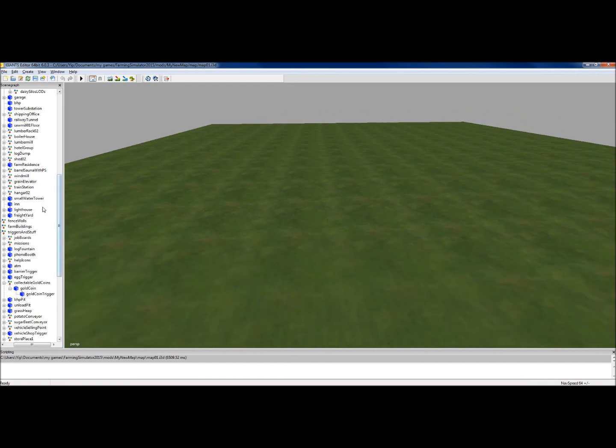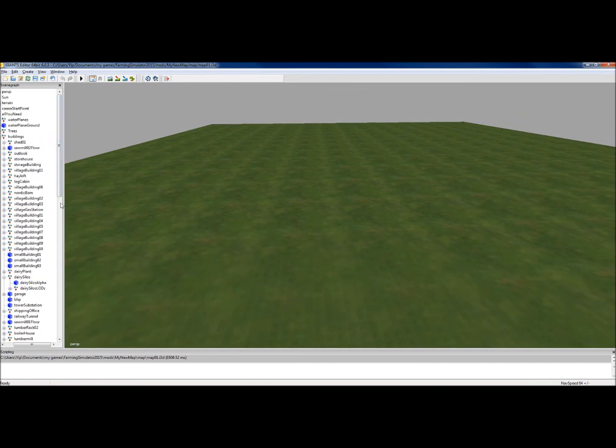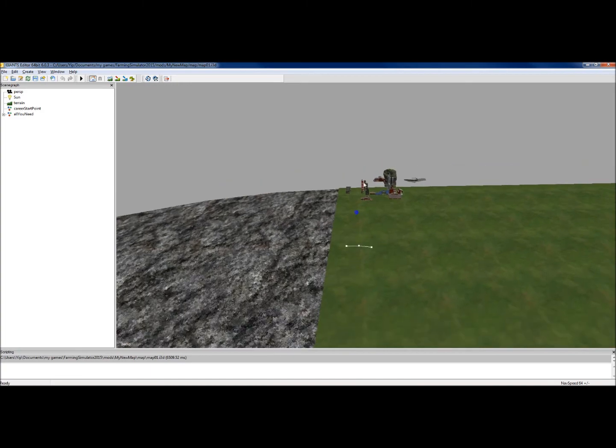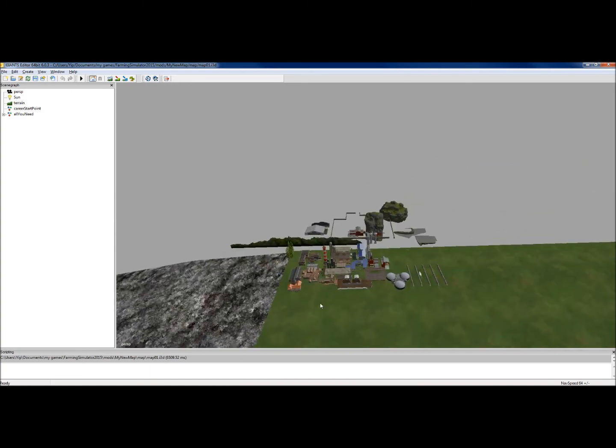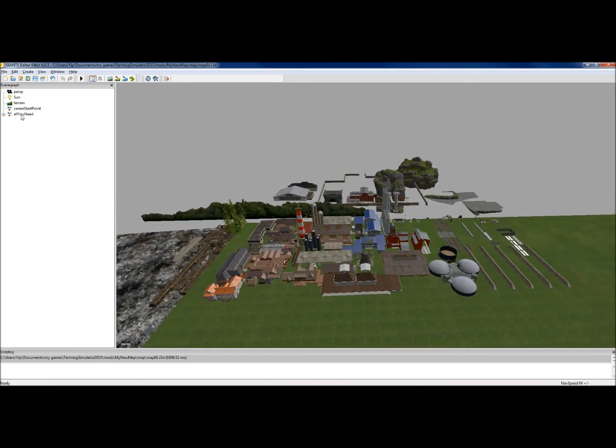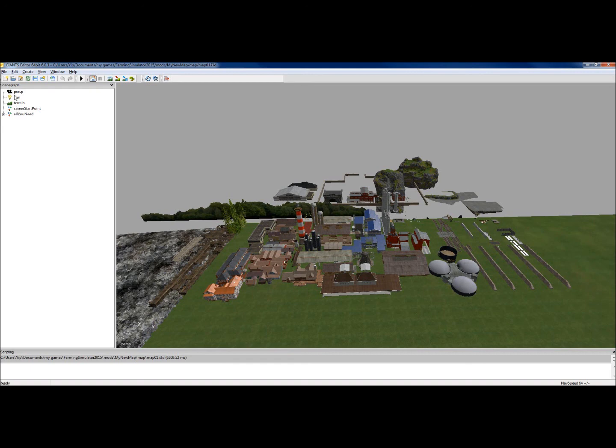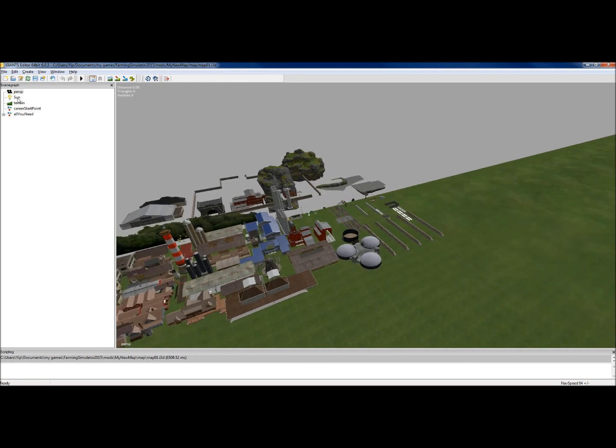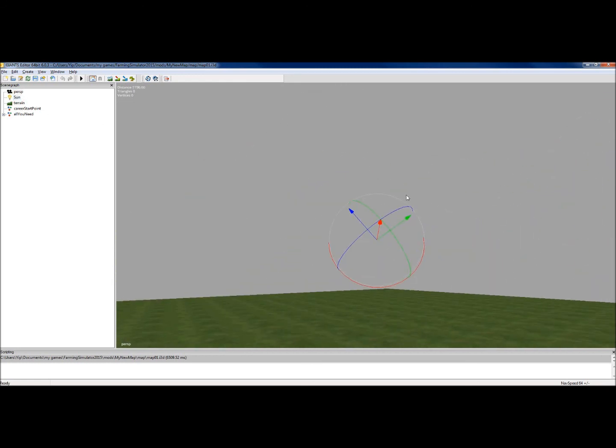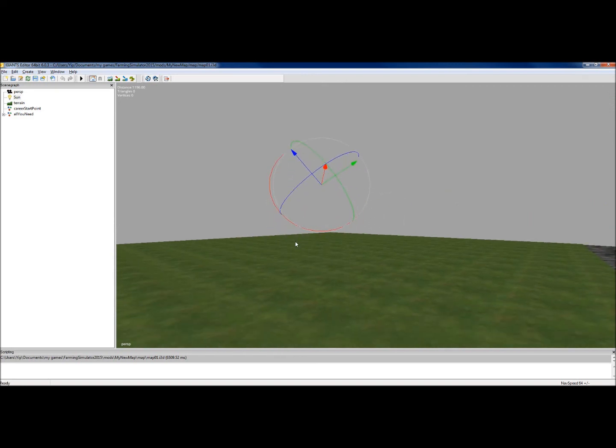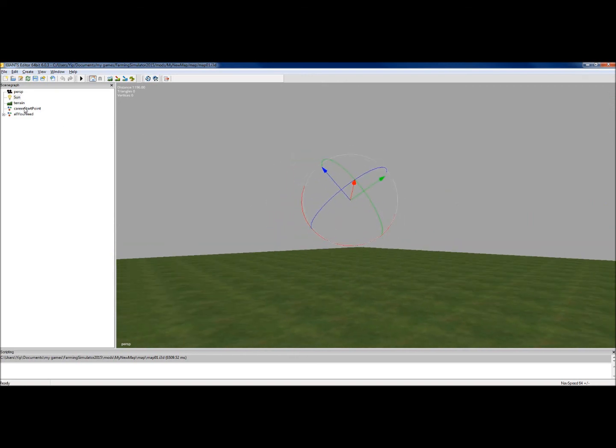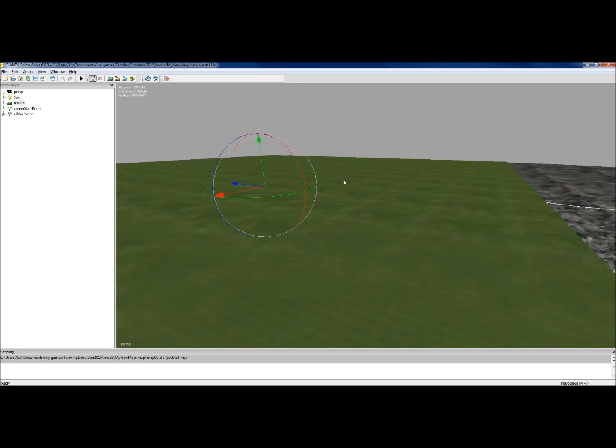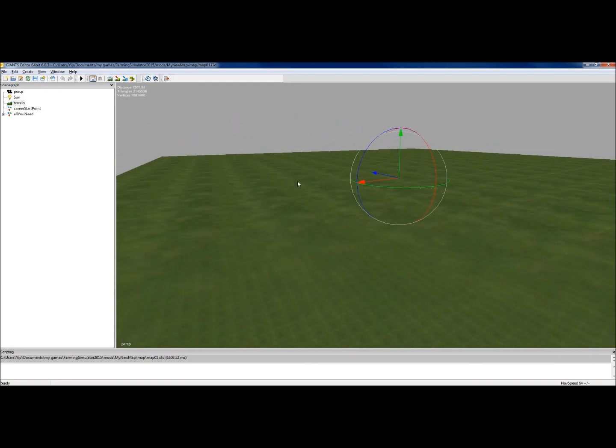We're going to go through the basics first of all, and that's explaining what we've got in this window here. Everything we've just had a look at is in the scenograph. The scenograph, if you can imagine, has been just a set of folders. There are some very important things. Ones at the top, perspective, and that's what we're looking at at the moment. We've got the sun—don't muck about with that unless you really know what you're doing. The terrain, again, unless you know what you're doing, you're better leaving that as it is. Don't move that up or down or move it around.